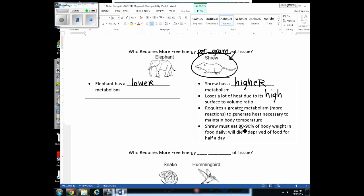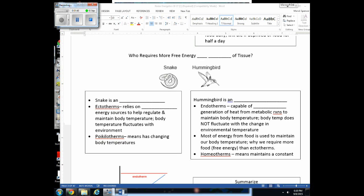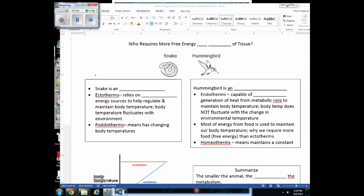To generate the heat necessary to maintain the shrew's body temperature, it has a greater metabolism — more reactions take place in the shrew per gram of tissue compared to the elephant. A shrew has to eat 80–90% of its body weight in food daily, and if it doesn't intake that much free energy, it can die. The same applies to the hummingbird — it must constantly eat, and if it goes a few hours without a meal, it can die.